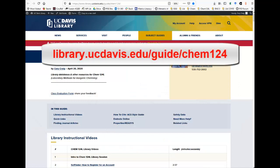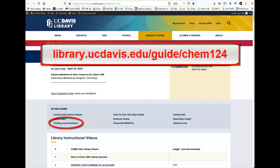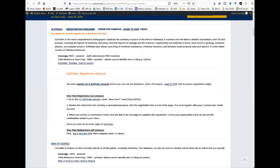All databases needed for this assignment are also listed in the CHEM 124 course guide. To access Web of Science from the CHEM 124 course guide, click on Finding Journal Articles. Scroll down past the entry for SciFinder and click on Web of Science.